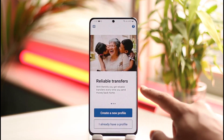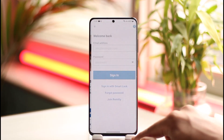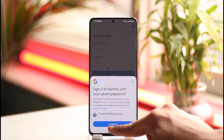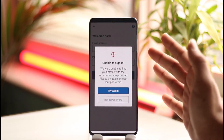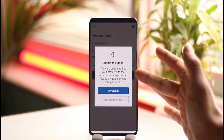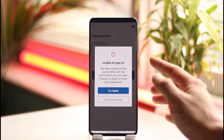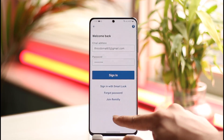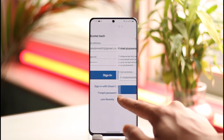First of all, make sure to launch the Remitly app, then tap the Sign In button from the bottom. Enter your email and password, but as you can see in my case it's not able to sign in — it says 'we were unable to find the profile with the information you provided, please try again or reset your password.'